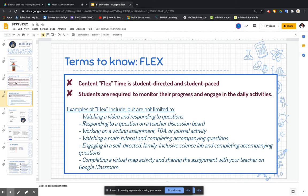Just as important as live is flex. Content flex time is student-directed and student-paced. Students are required to monitor their progress and engage in the daily activities. Examples of flex time include, but are not limited to: watching a video and responding to questions, responding to a question on a teacher discussion board, working on a writing assignment, TDA or journal activity, watching a math tutorial and completing accompanying questions, engaging in a self-directed family-inclusive science lab and completing accompanying questions, and completing a virtual map activity and sharing the assignment with your teacher on Google Classroom.